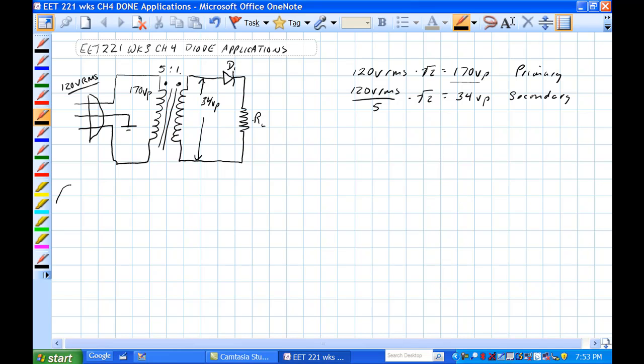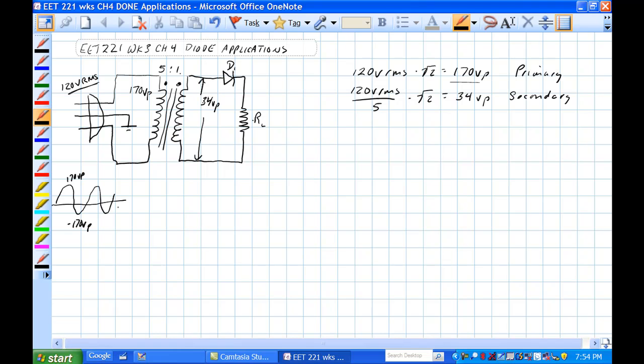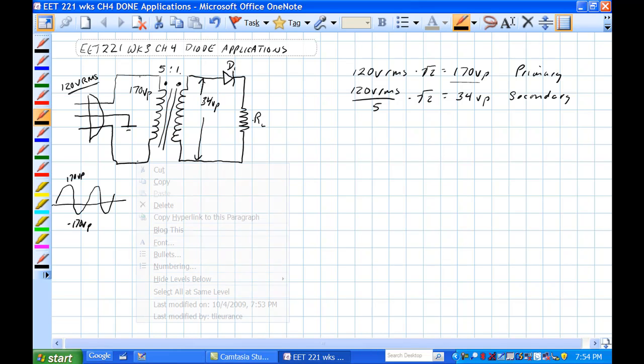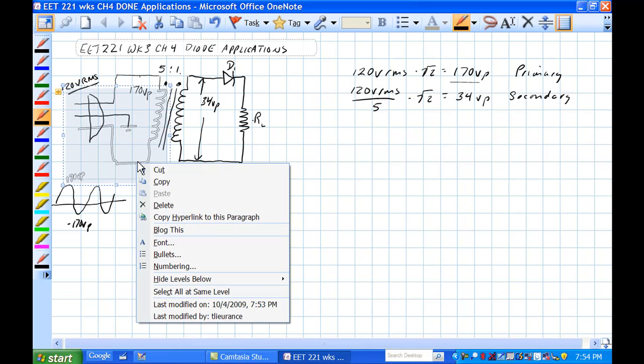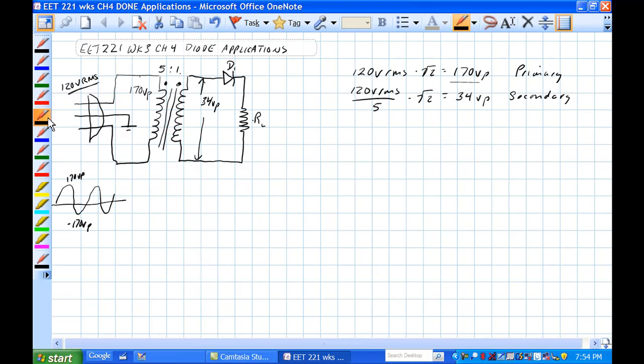Input waveform looks like this, AC waveform, 170 volts peak, minus 170 volts peak, with this white one here at ground level. So we have 170 volts peak potential from here to here, and we have 34 volts peak potential from here to here.